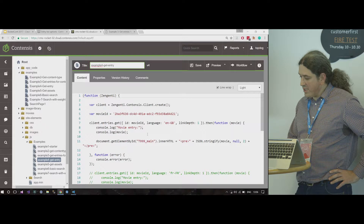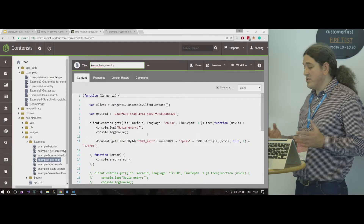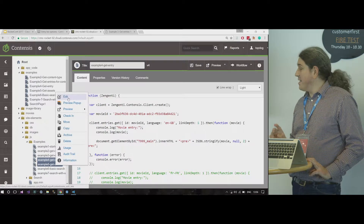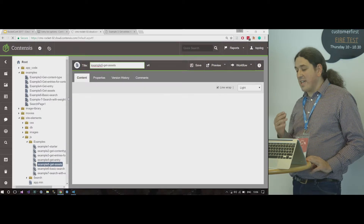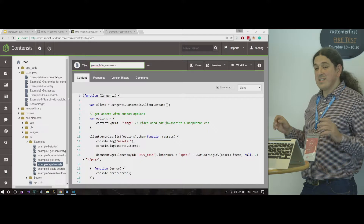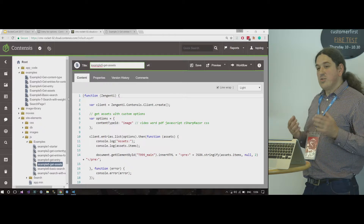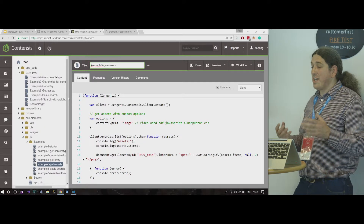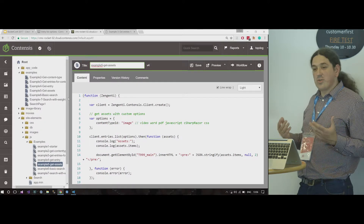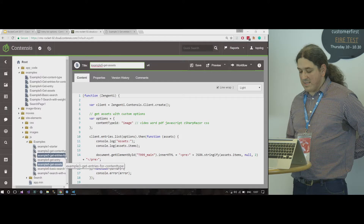So get entry: the same thing applies when you want to get a single entry — you just need the ID. One interesting use of the entries list method is that you can get hold of a set of predefined classic content types like documents, images, CSS, JavaScript. So using this new delivery API, you can actually get access to your existing images, video, and documents.